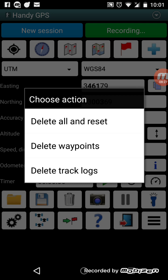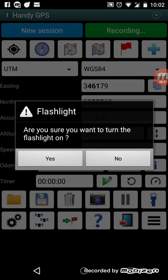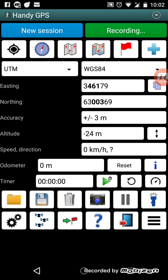The next button along is delete — you can delete all and reset, or just delete the waypoints and track logs. You can also take photos from the app. There are various options with taking photos, such as whether to geotag them. You can view them in the app after taking them, and share them with others so they can see them on Google Earth. The next button is the torch/flashlight button.